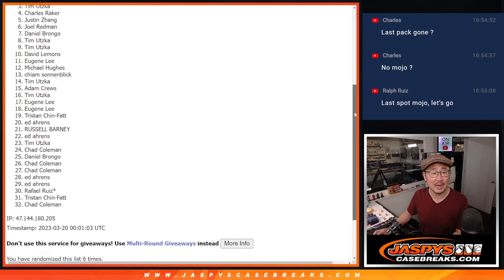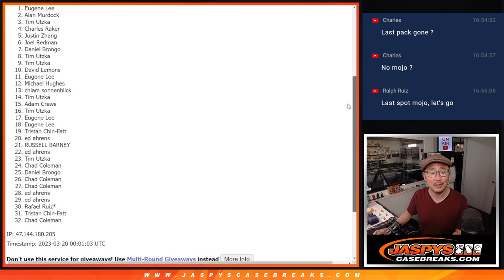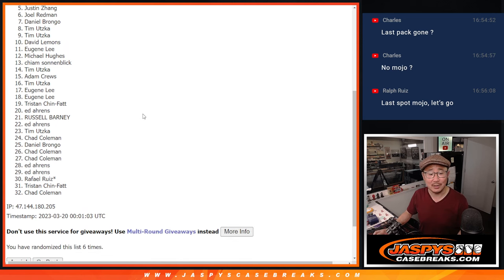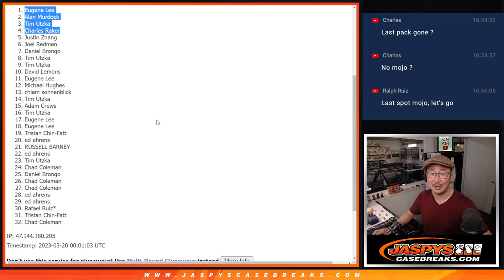Charles is happy. Tim is happy. Alan is happy. Eugene is happy. Congrats to the top four. I'll see you in the video a little bit later tonight for those hit packs, jaspyscasebreaks.com. Thank you.